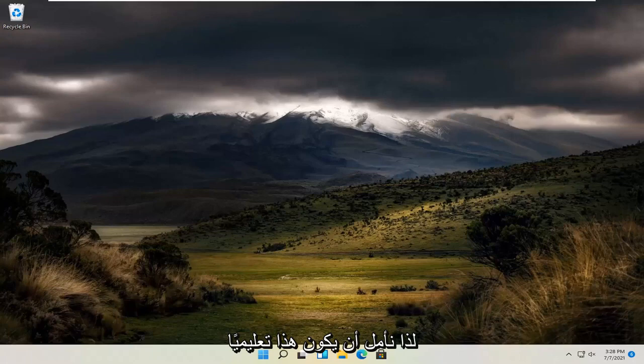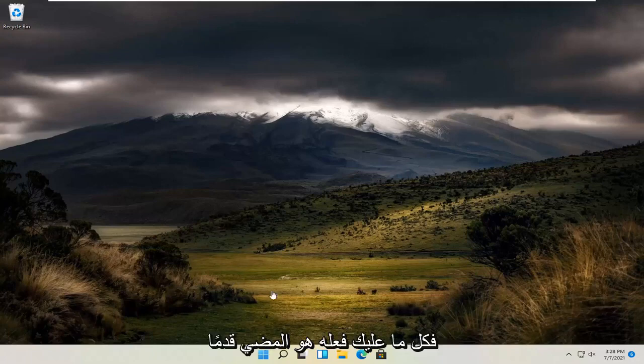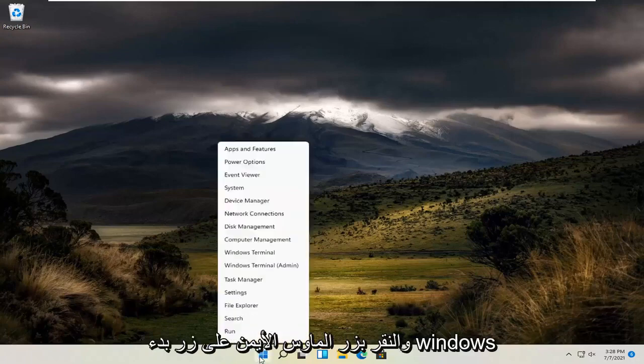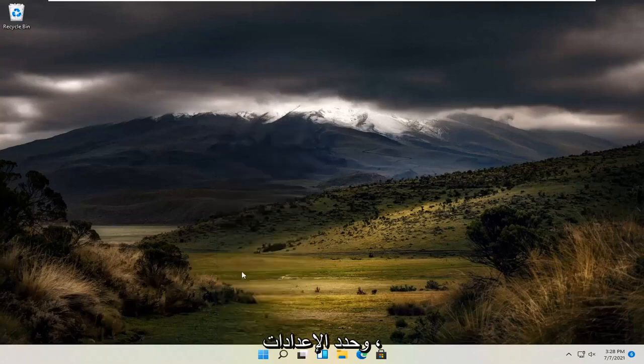So this should hopefully be a pretty straightforward tutorial guys. And without further ado, let's jump straight into it. All you have to do is right click on the Windows start button and select settings.